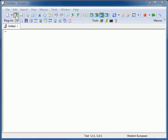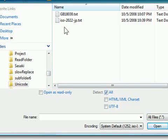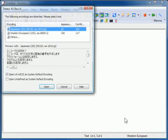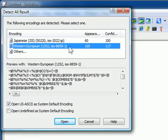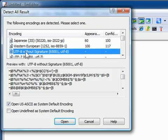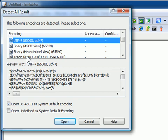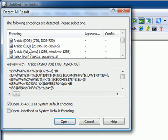When EmEditor opens a file while the Detect All option is selected, the Detect All Result dialog appears. In this dialog, you can see the preview for each encoding in the encoding candidate list, and you can select the correct encoding to open the file with.